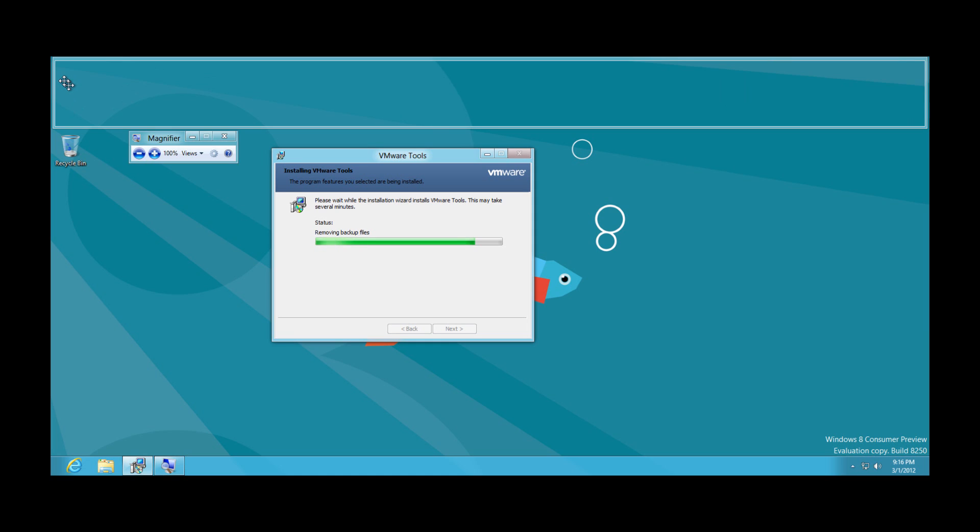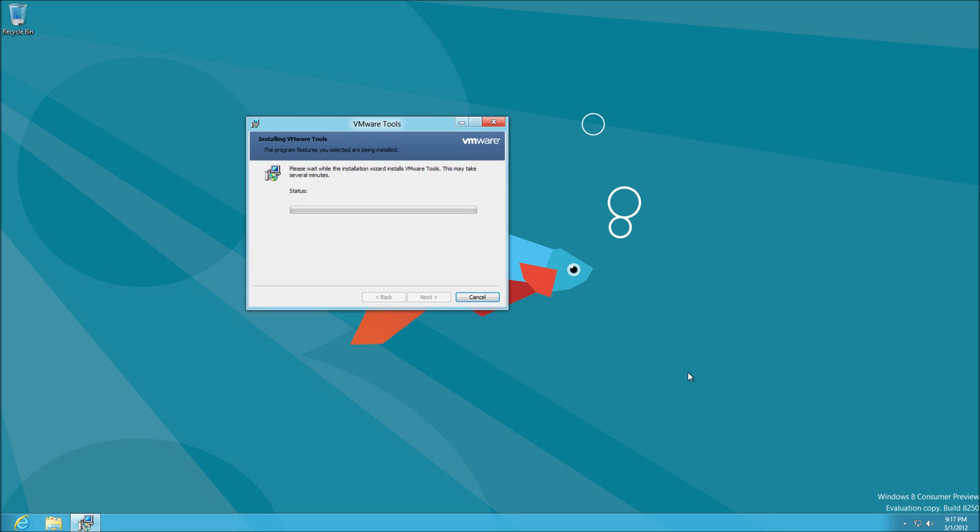And with those drivers pretty much installed, you see that we have the full 1080p desktop available to us. And now Windows 8 Consumer Preview has been clean installed.